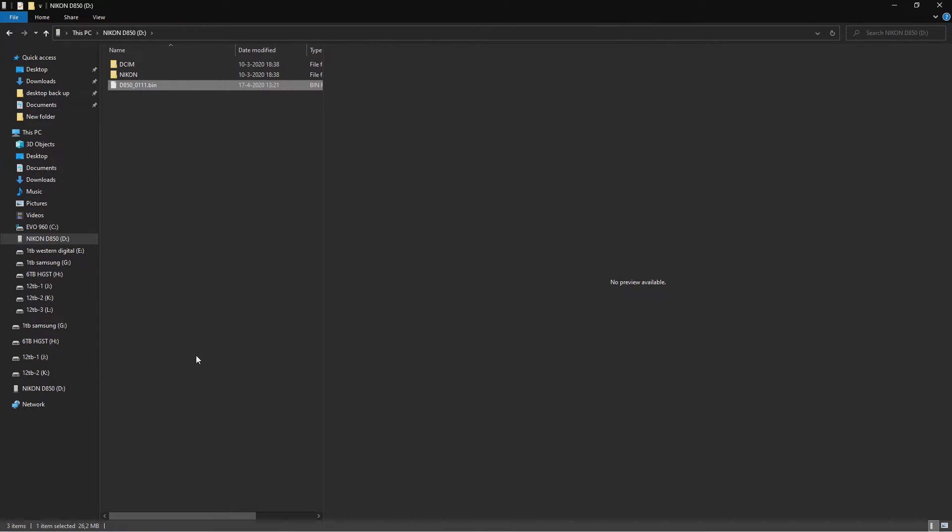Now I'm going to hop on over to the camera and show you how to update it.